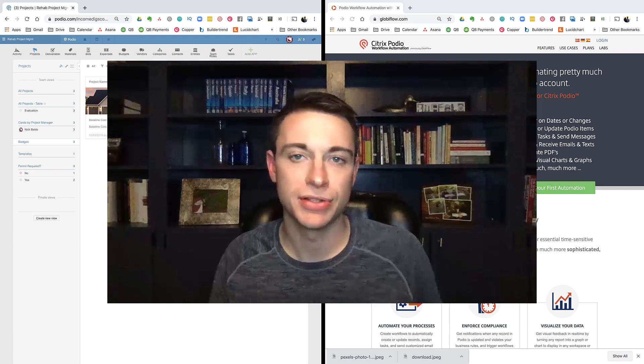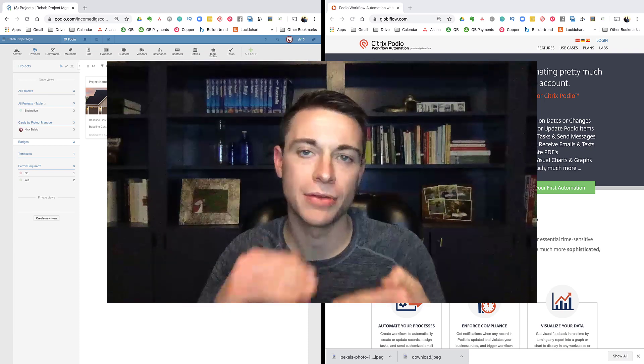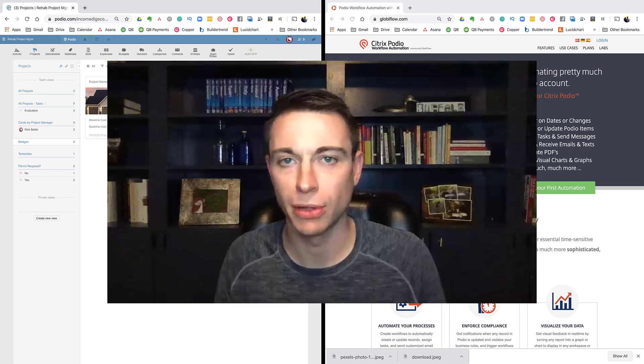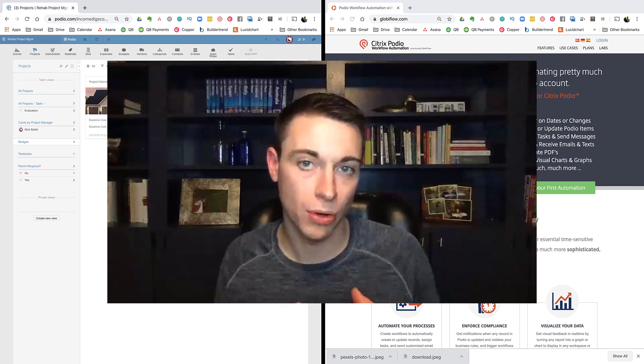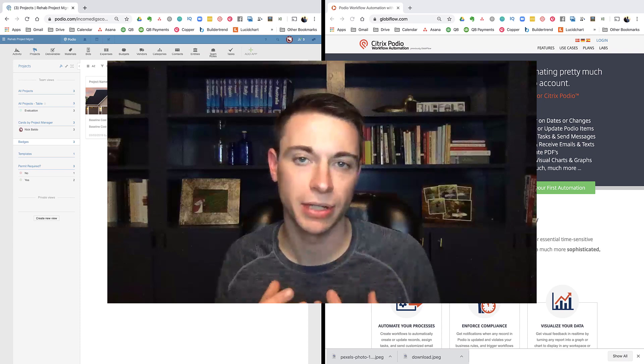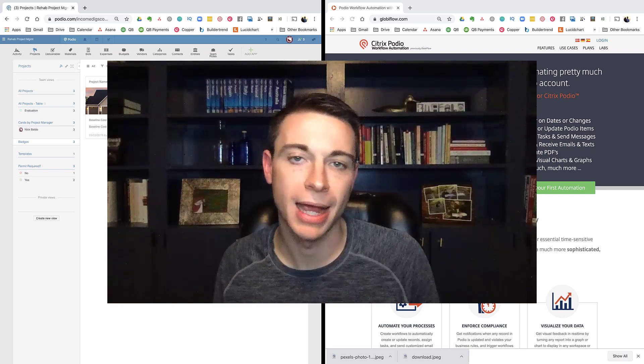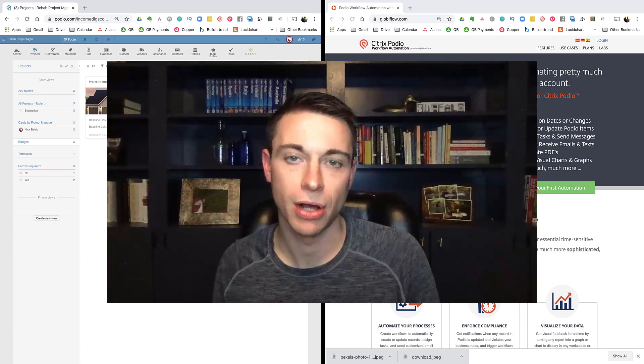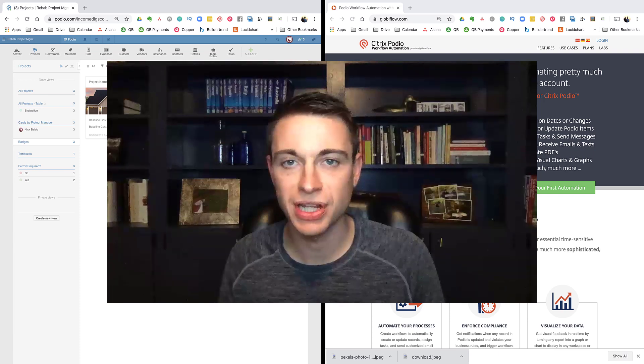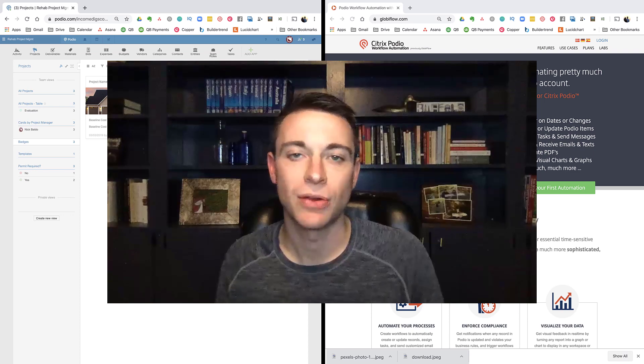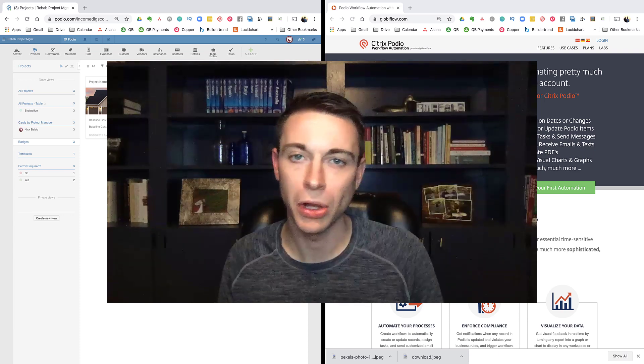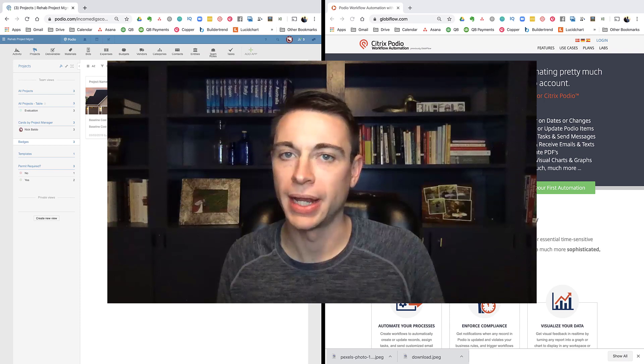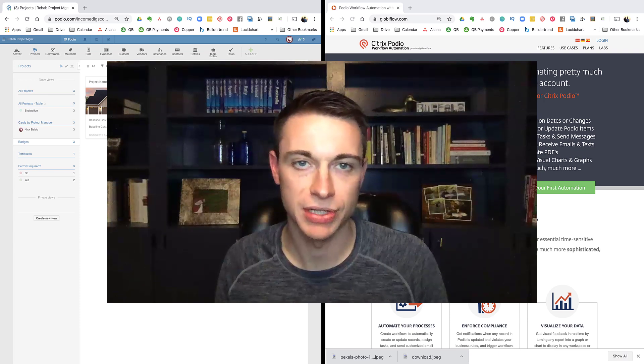Today's video is going to be the first of many where we start putting together some building blocks of how to use Globiflow. We're going to be talking through some really important foundational concepts that are going to help you to set up really powerful, reliable workflows and automations in Globiflow. If you're interested in that, certainly stick with me on this video as we go into Globiflow 101 triggers and basic automations.